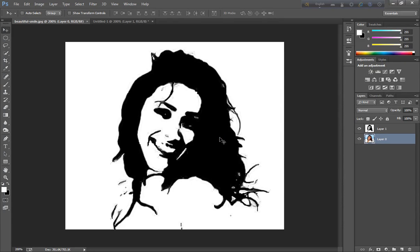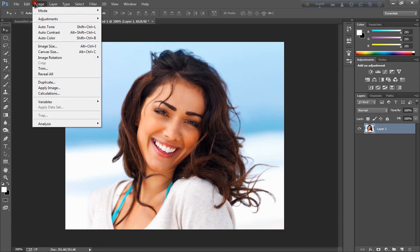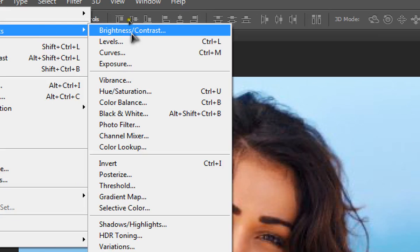Hi friends, this is a black and white sketch tutorial. First, open any picture in Photoshop. I also open this picture. This is the first step: go to Image, Adjustment.